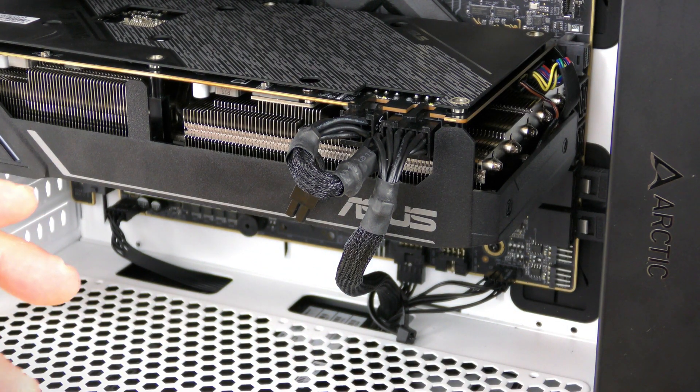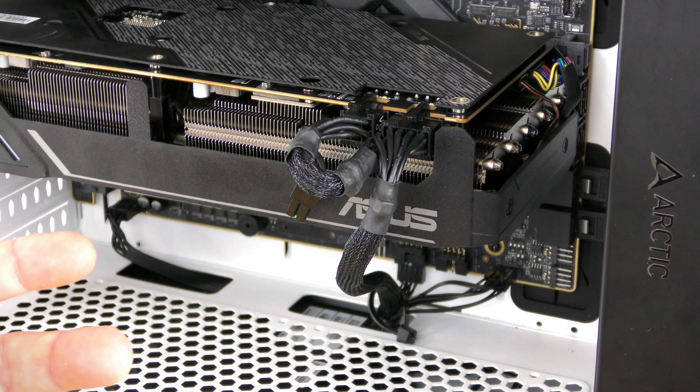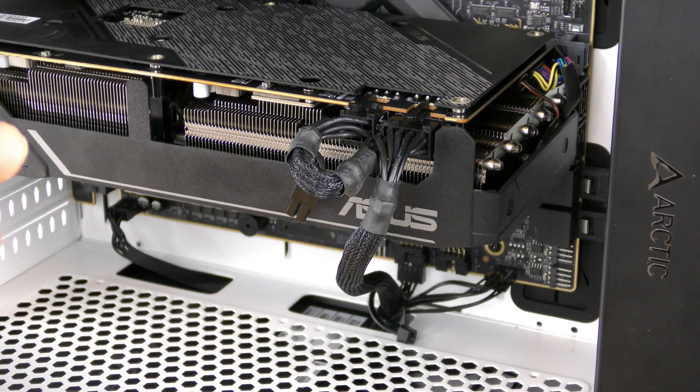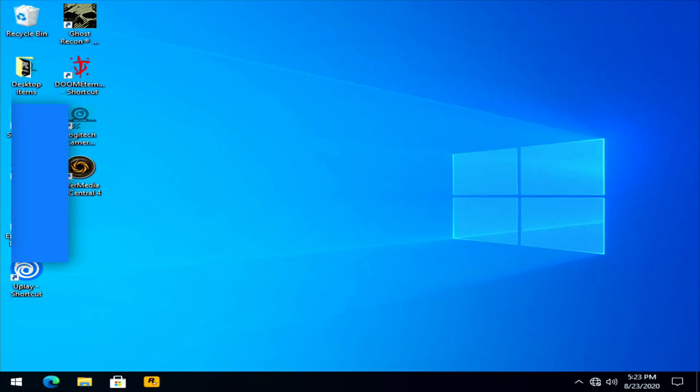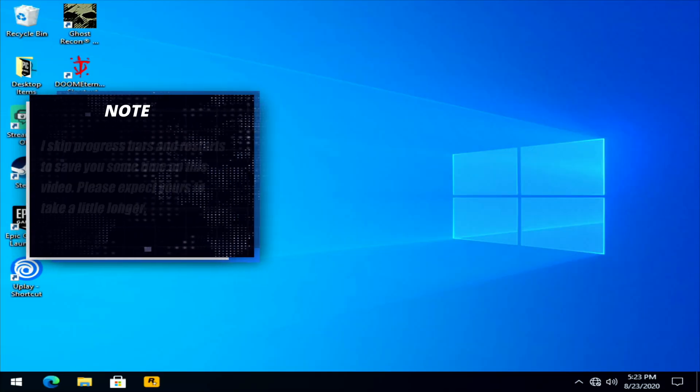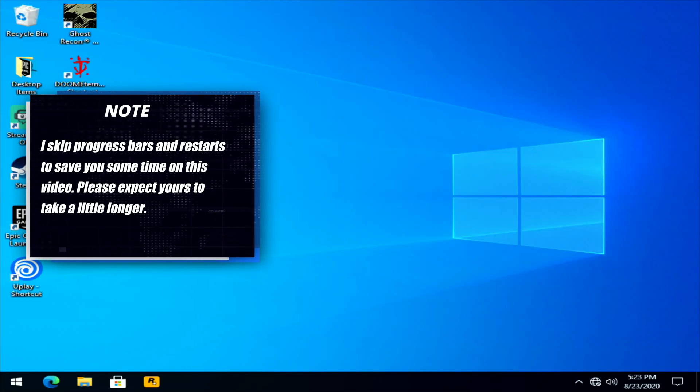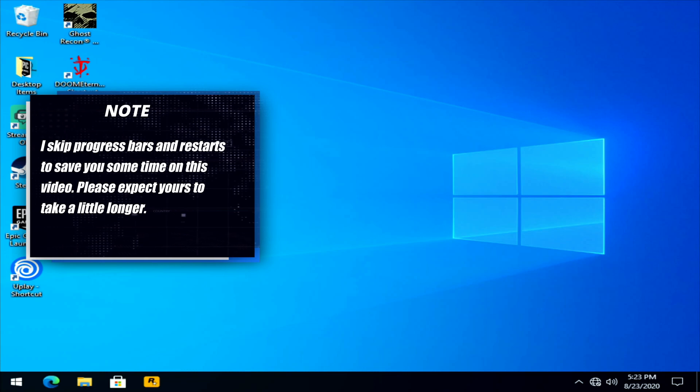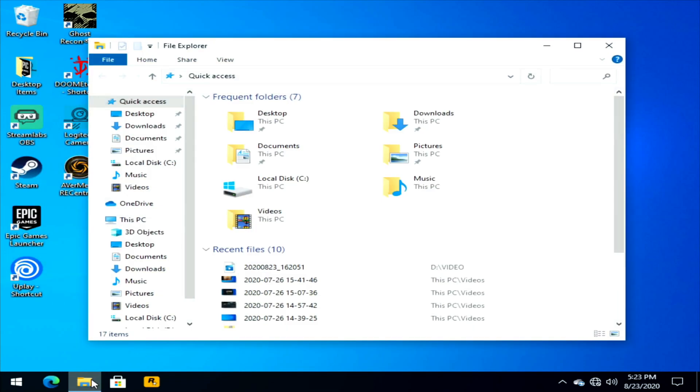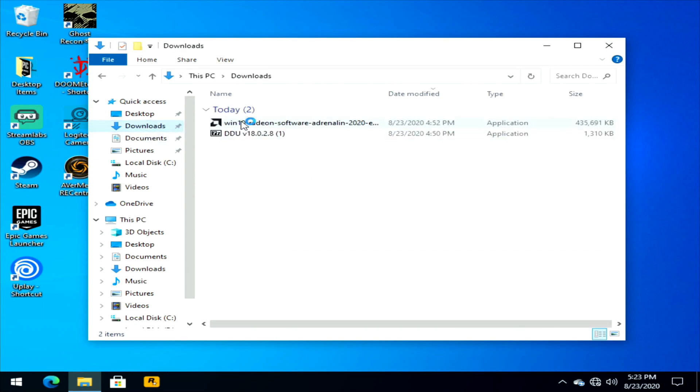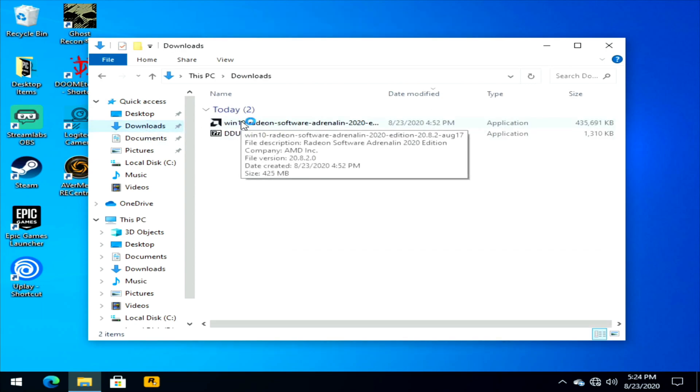So now with that done, we're ready to start installing the new drivers. Now once we're in Windows, we're going to go ahead and install the AMD drivers. So we go into file explorer, downloads, and we'll see the latest Radeon drivers that we just installed.